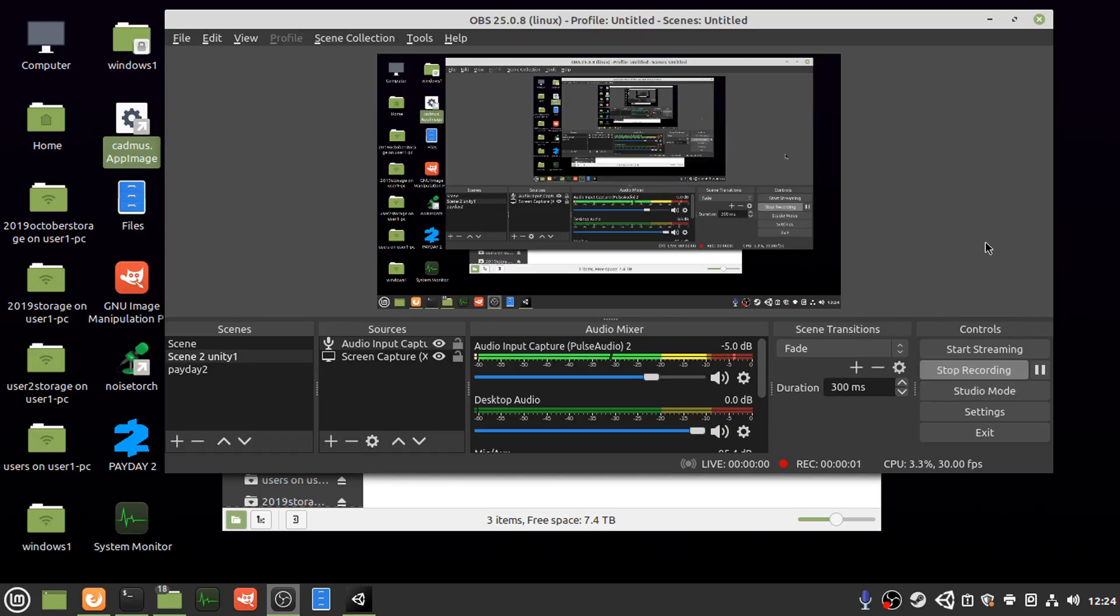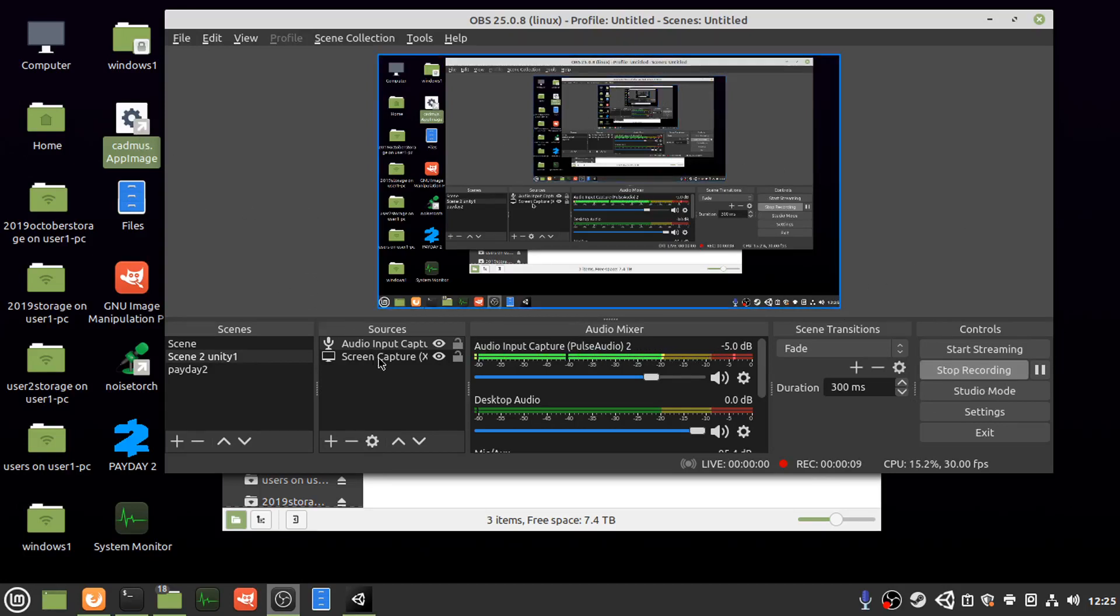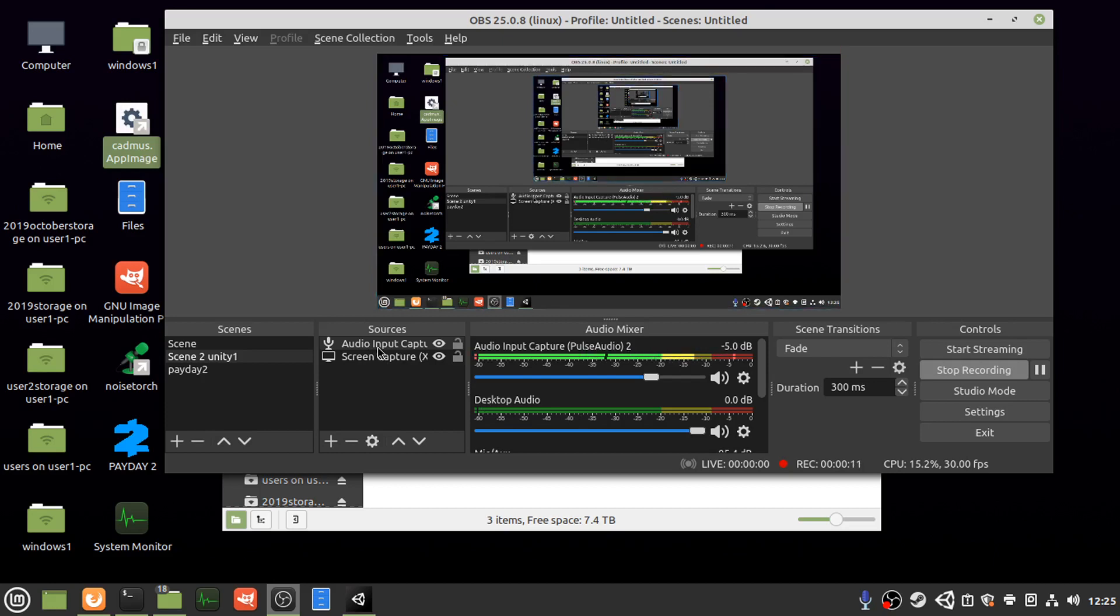Hello there, this is a quick video showing how to put noise suppression, real-time noise suppression using Cadmus in OBS and also using the OBS noise suppression.